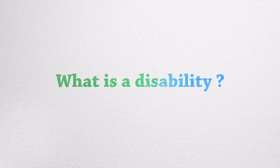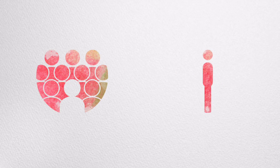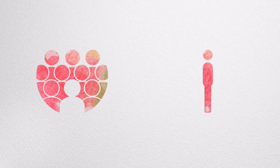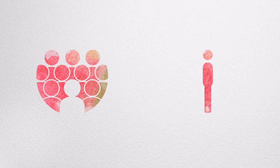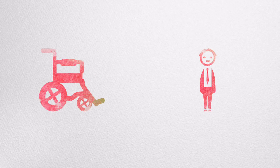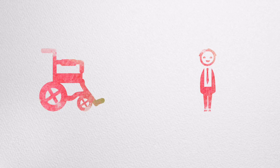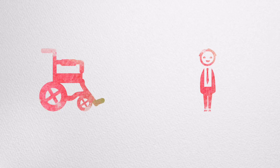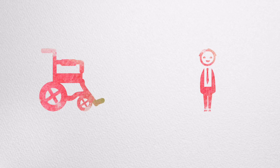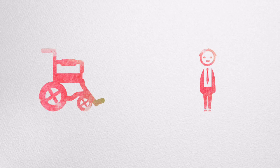What is a disability anyway? A disability is a condition or function judged to be significantly impaired relative to the usual standard of an individual or group. This term is used to refer to individual functioning, including physical impairment, sensory impairment, cognitive impairment, intellectual impairment, mental illnesses, and various types of chronic disease.